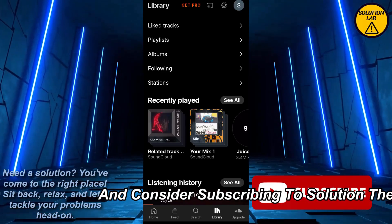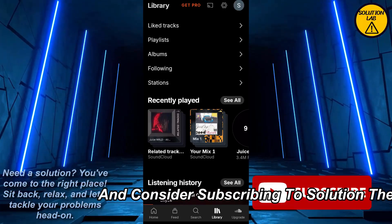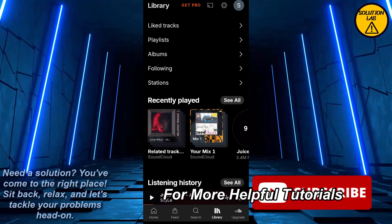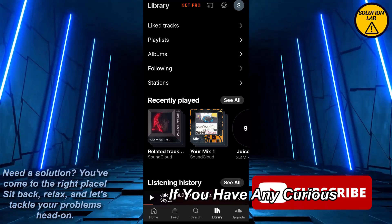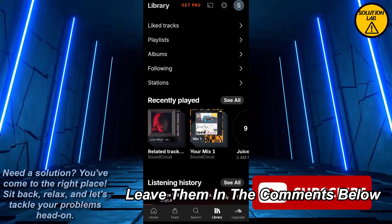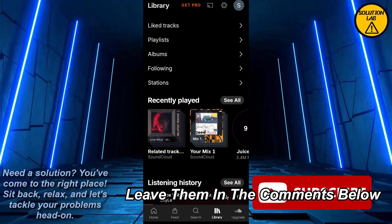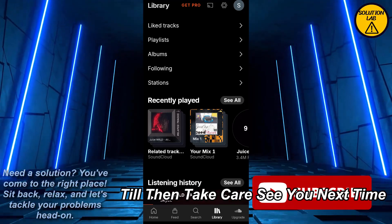I hope this tutorial was helpful. If it was, please give it a thumbs up and consider subscribing to Solution Lab for more helpful tutorials. If you have any queries, leave them in the comments below. Till then, take care — see you next time!